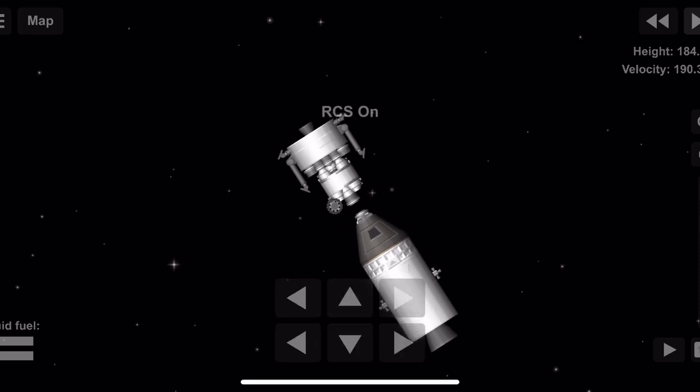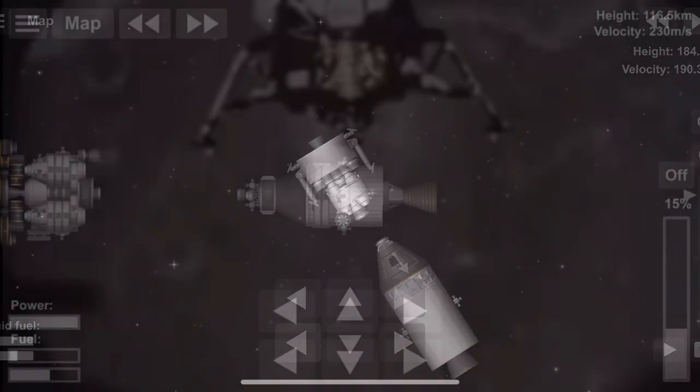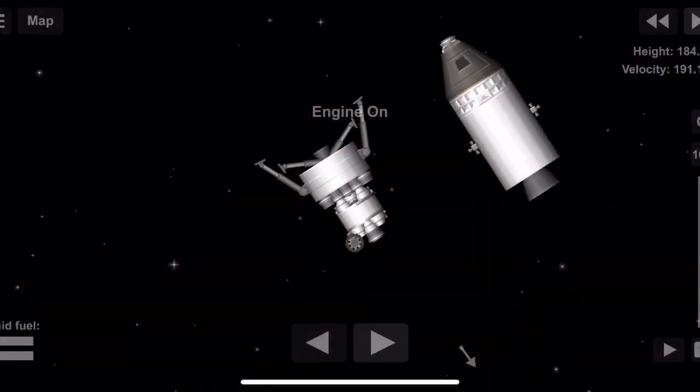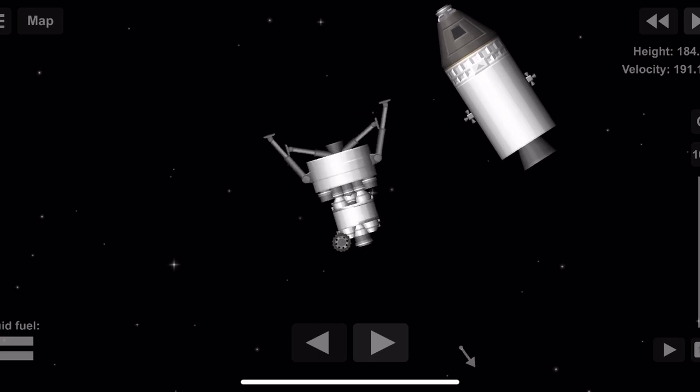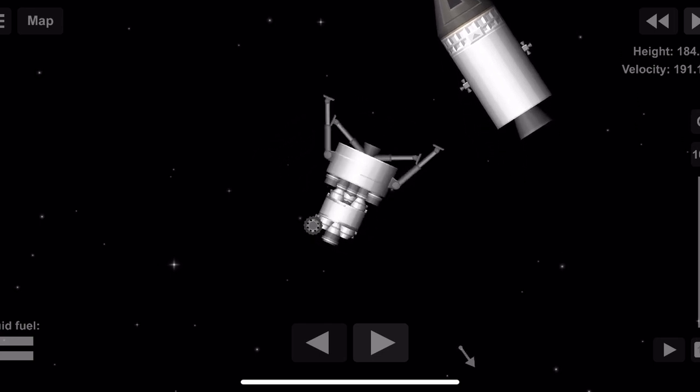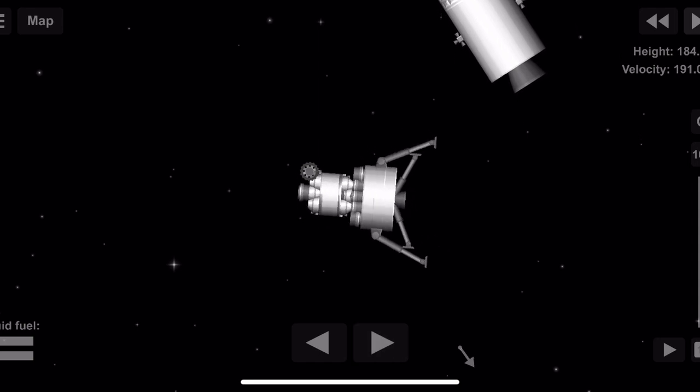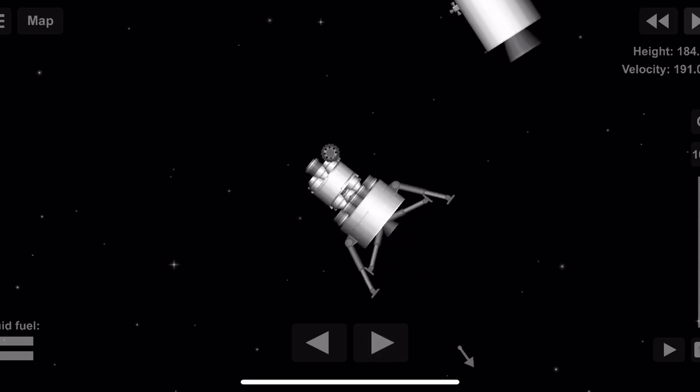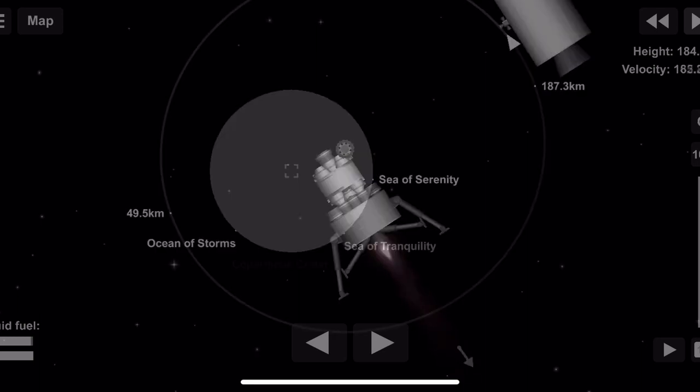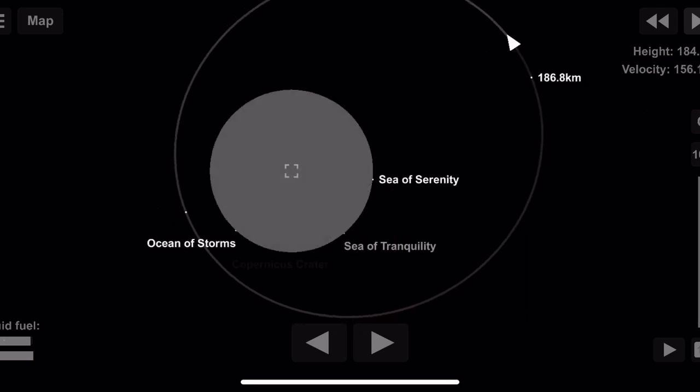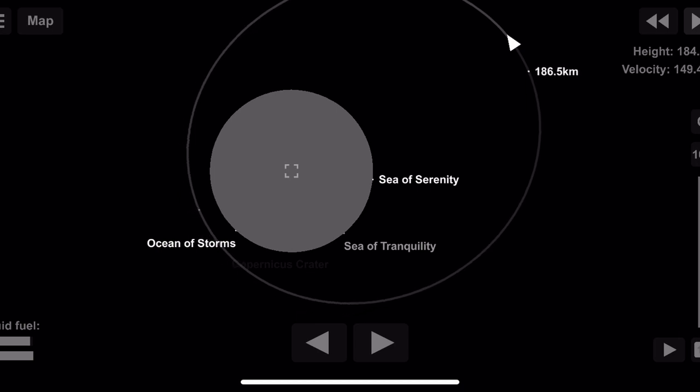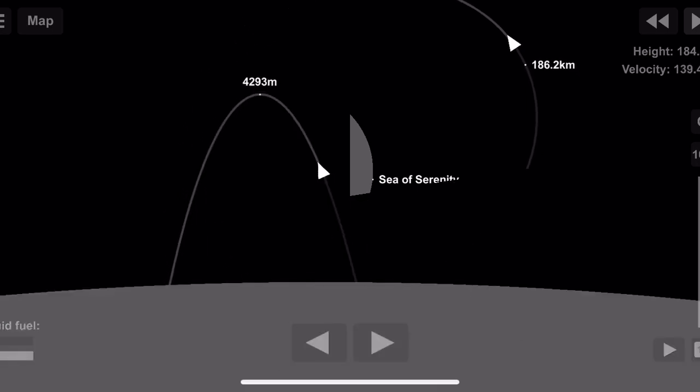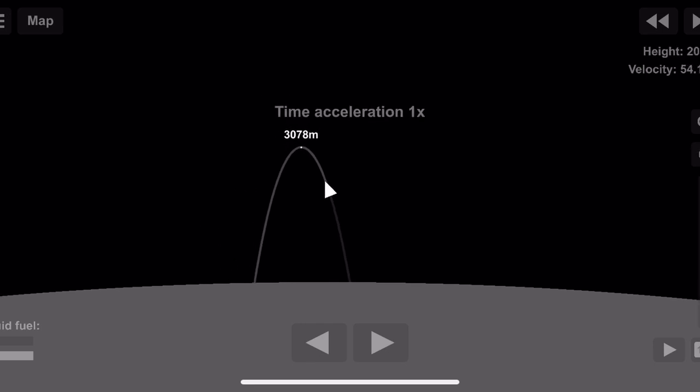Eagle, you're go for LOI. Roger, how does it look? Looking good. Eagle, Houston, you're go for PDI, over. Roger, understand. Okay, we're go. We're go. Same time, we're go.